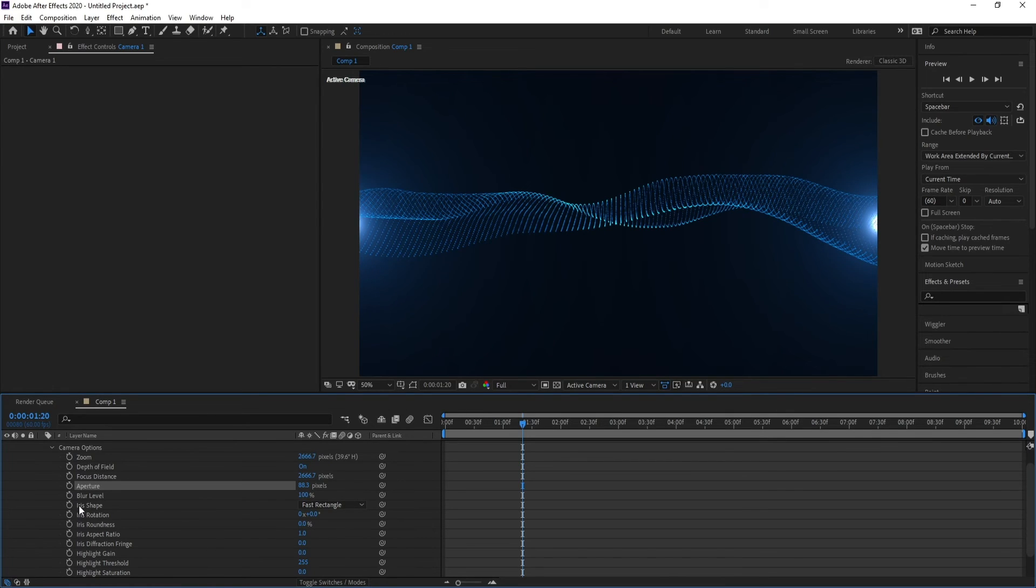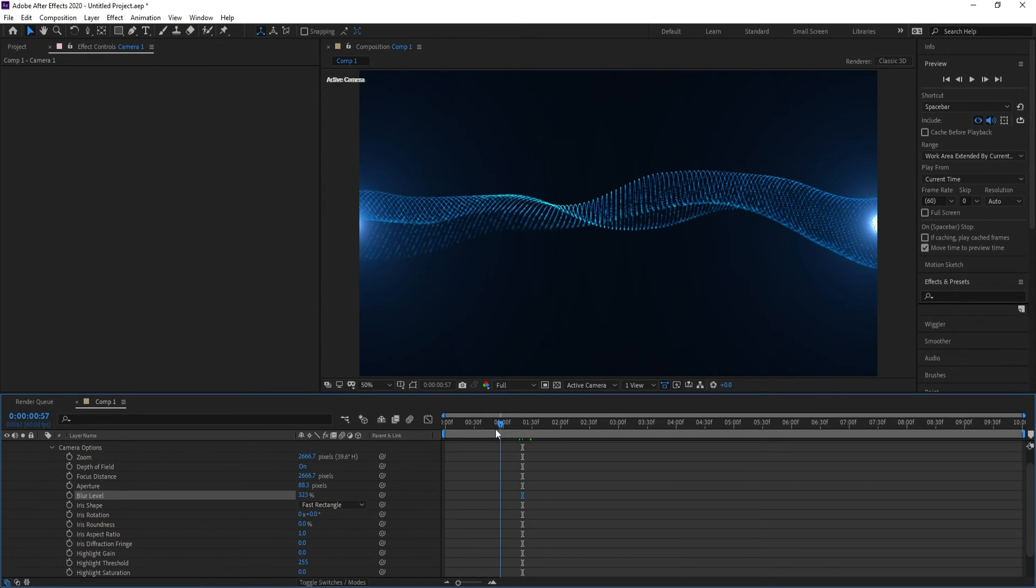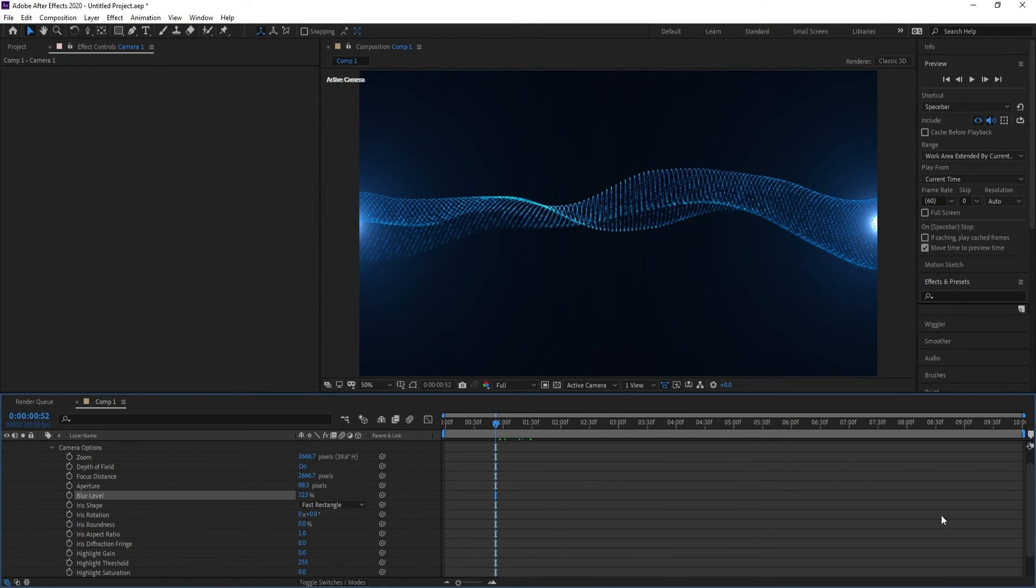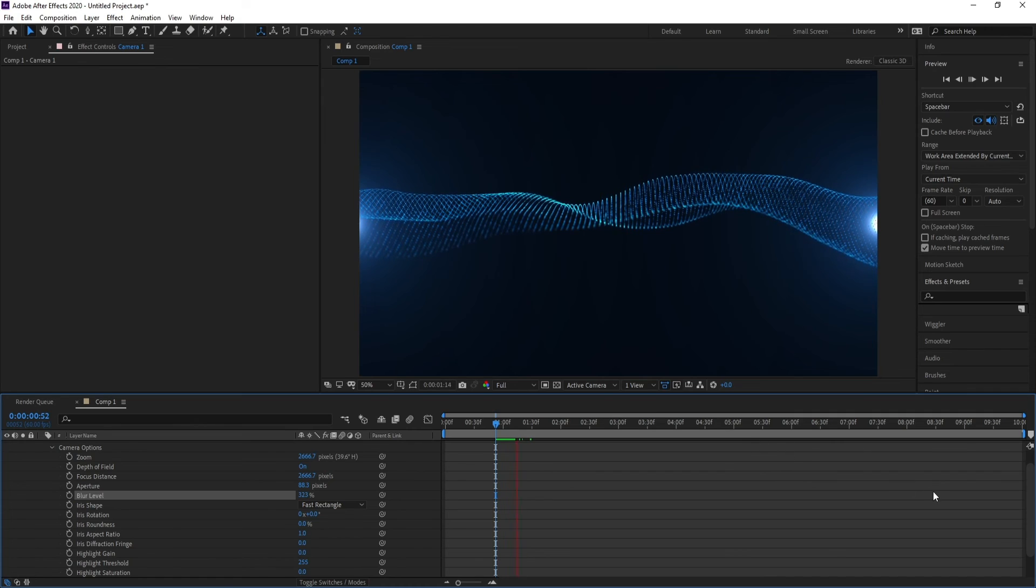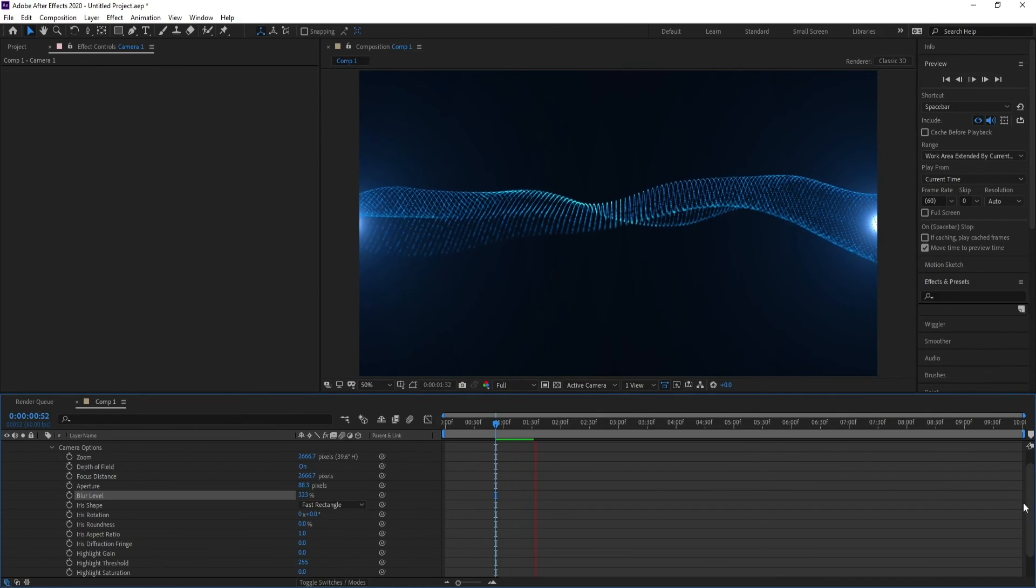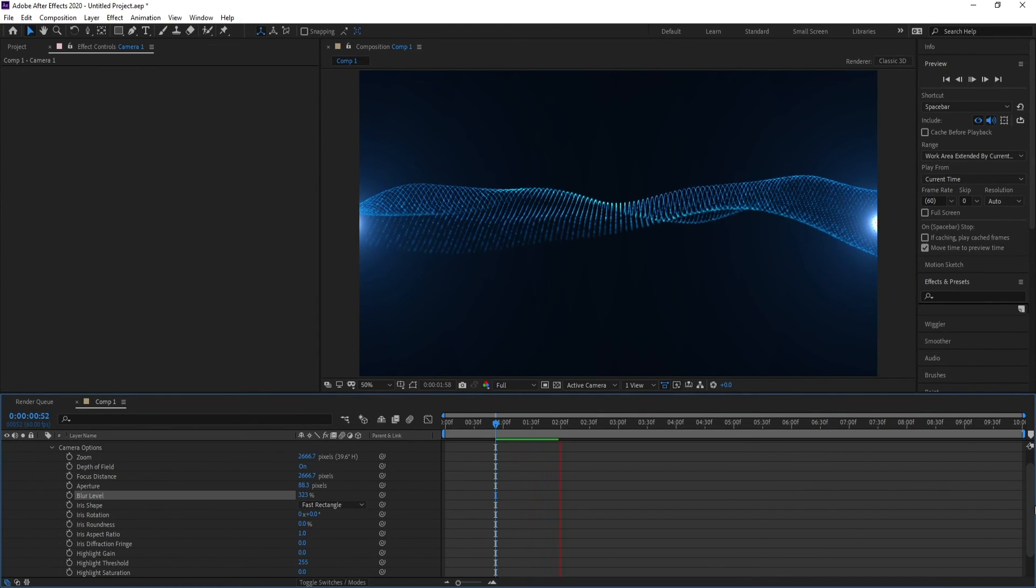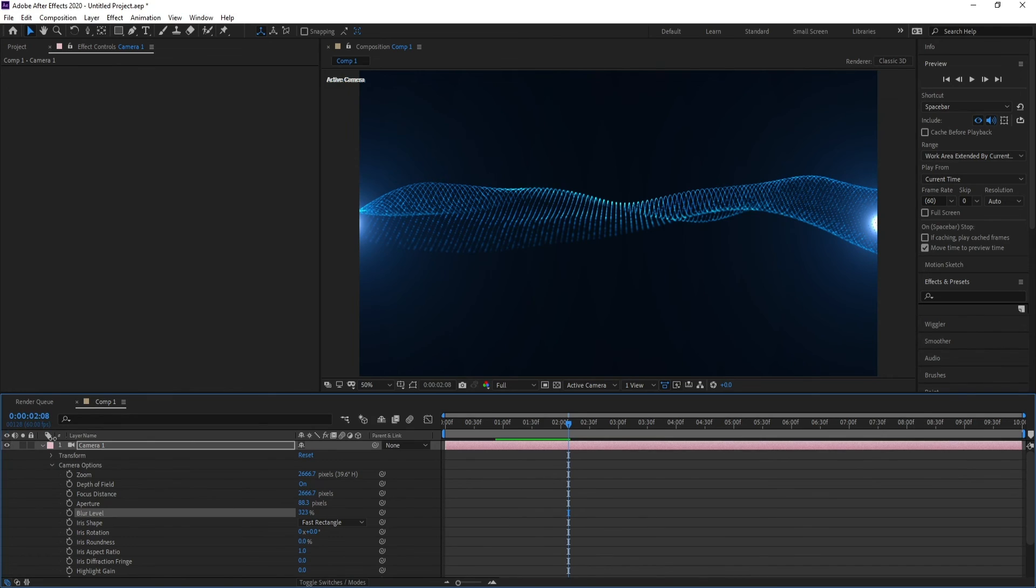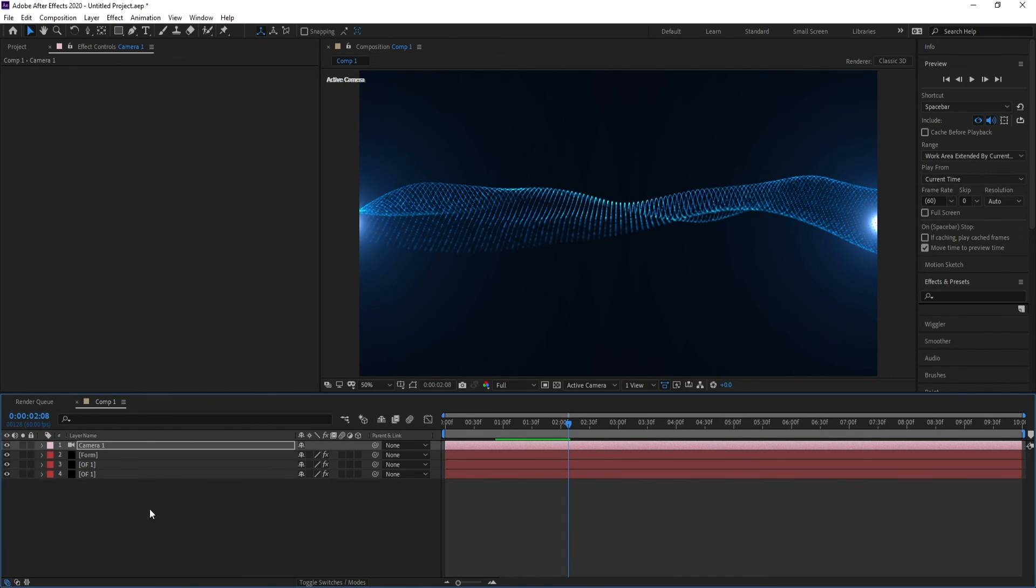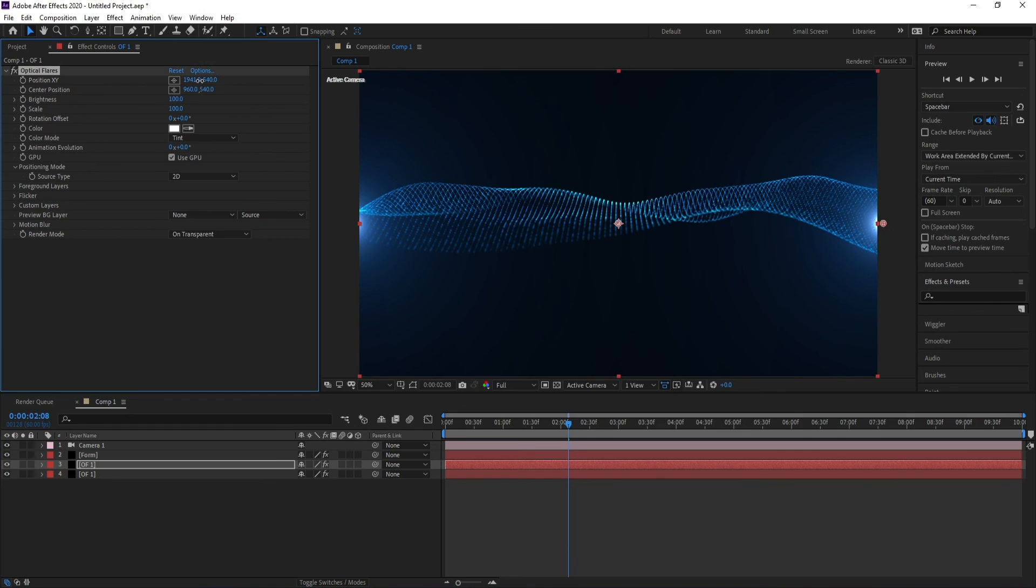And Blur Level also. We need to increase it.